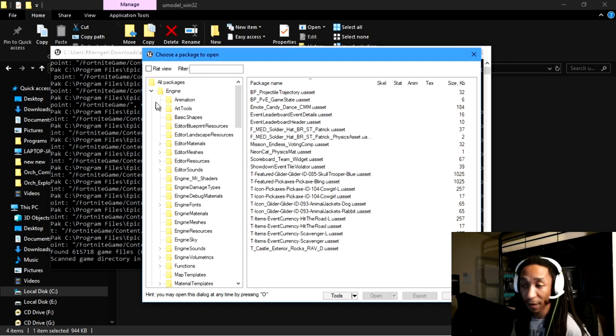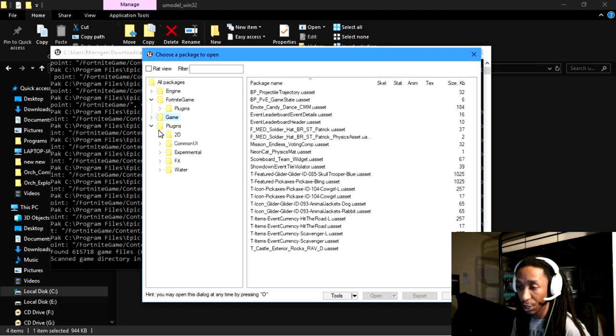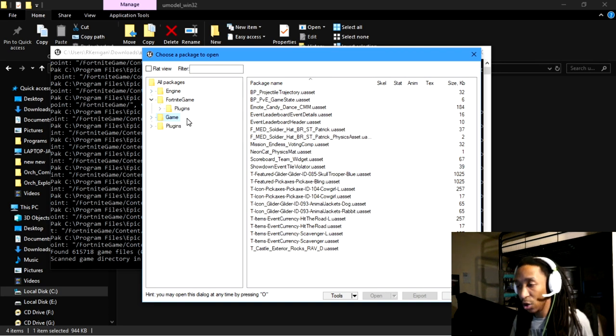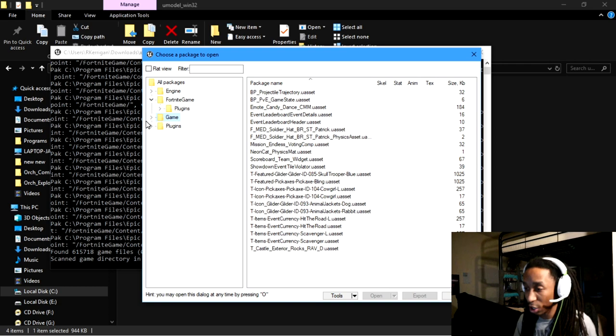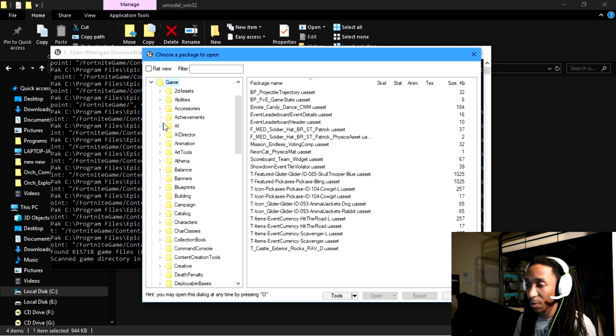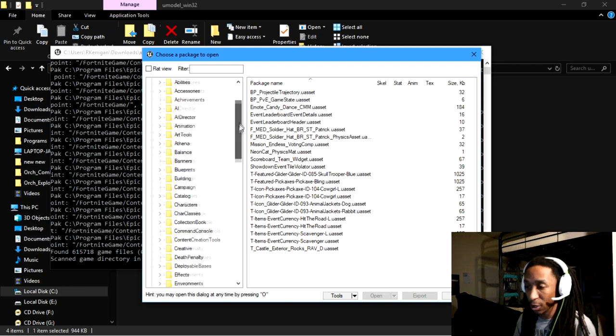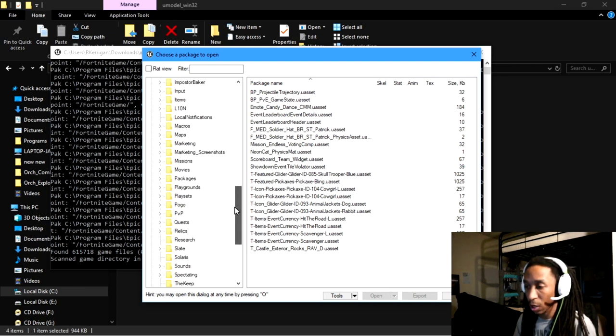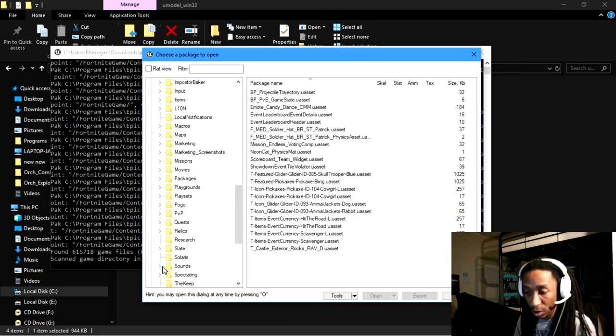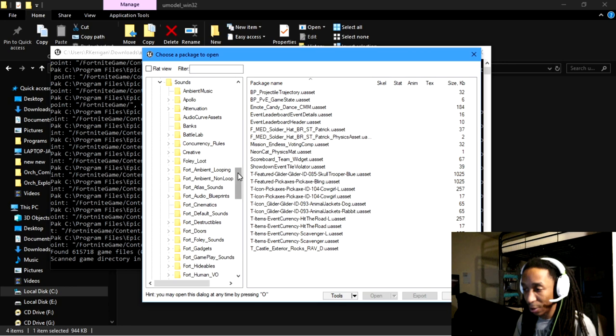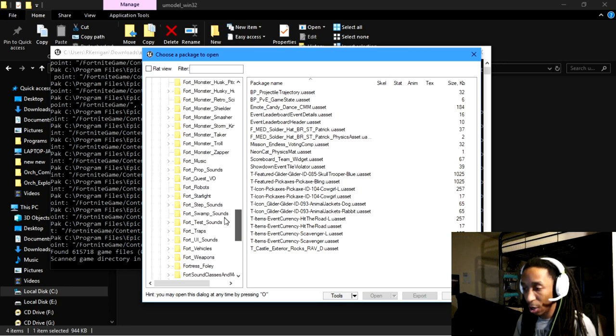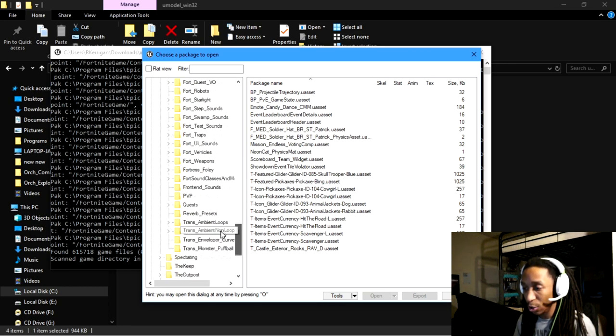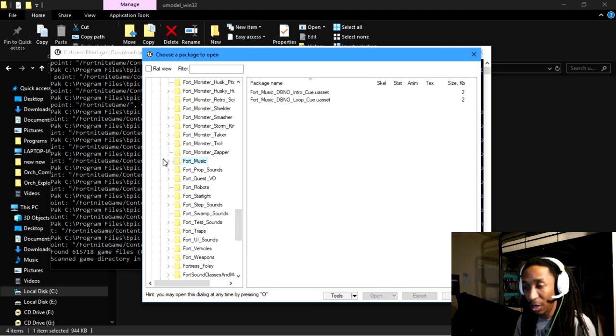Once you have the pack files open, you'll notice that you have a bunch of folders here. If you're looking for just the music, just the music alone, the first place that I usually tend to check is going to be in game folder. And then I'm going to scroll down to where it says something like sounds. Click on that. And then it has a drop down tree.